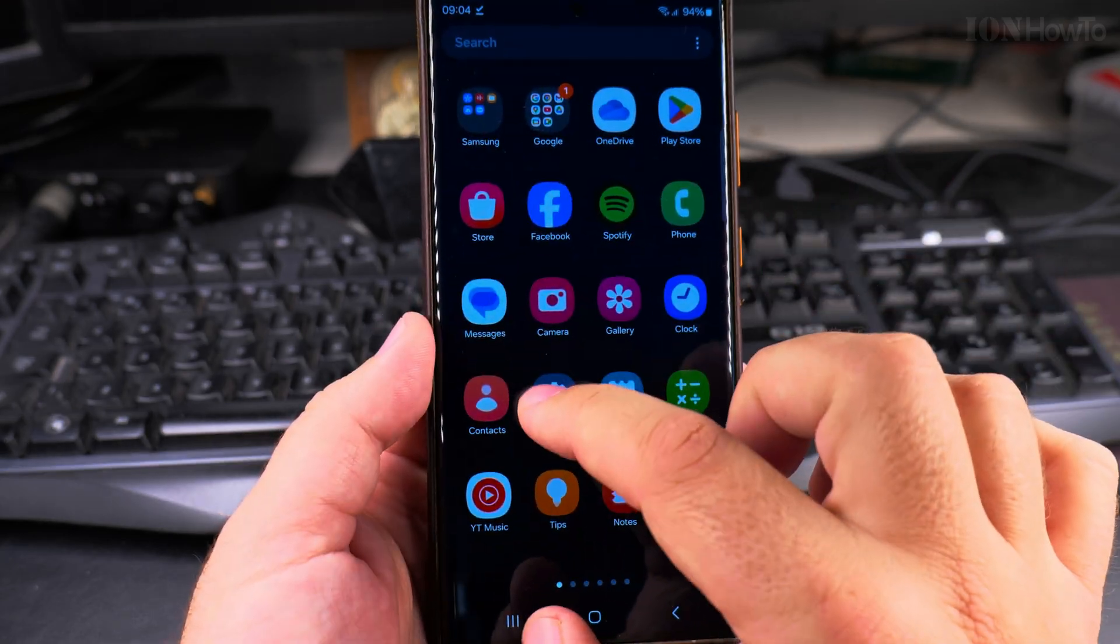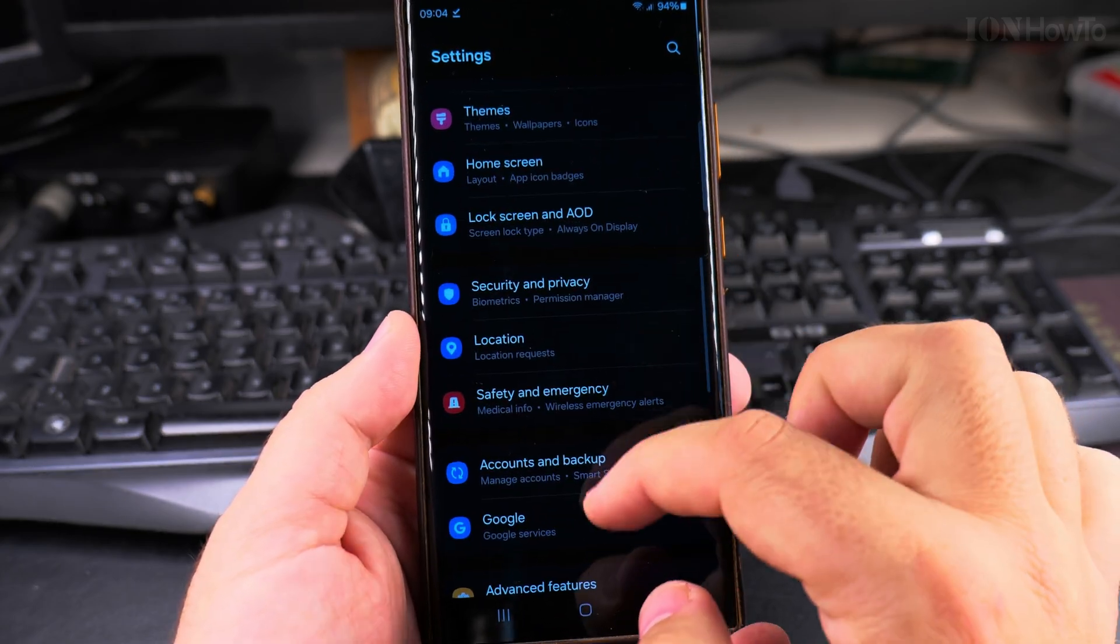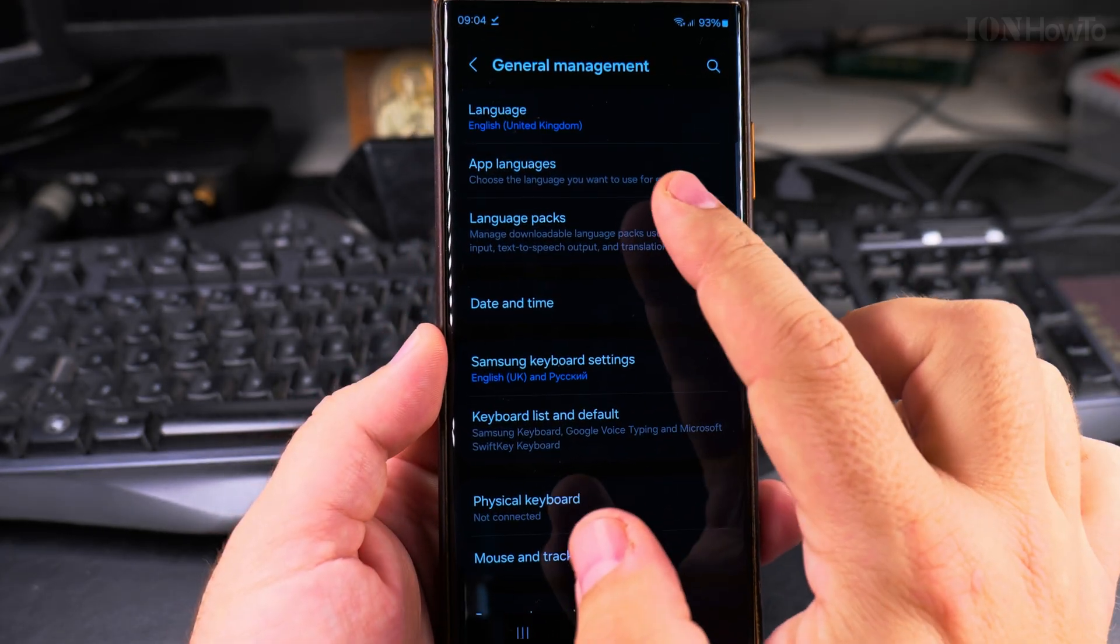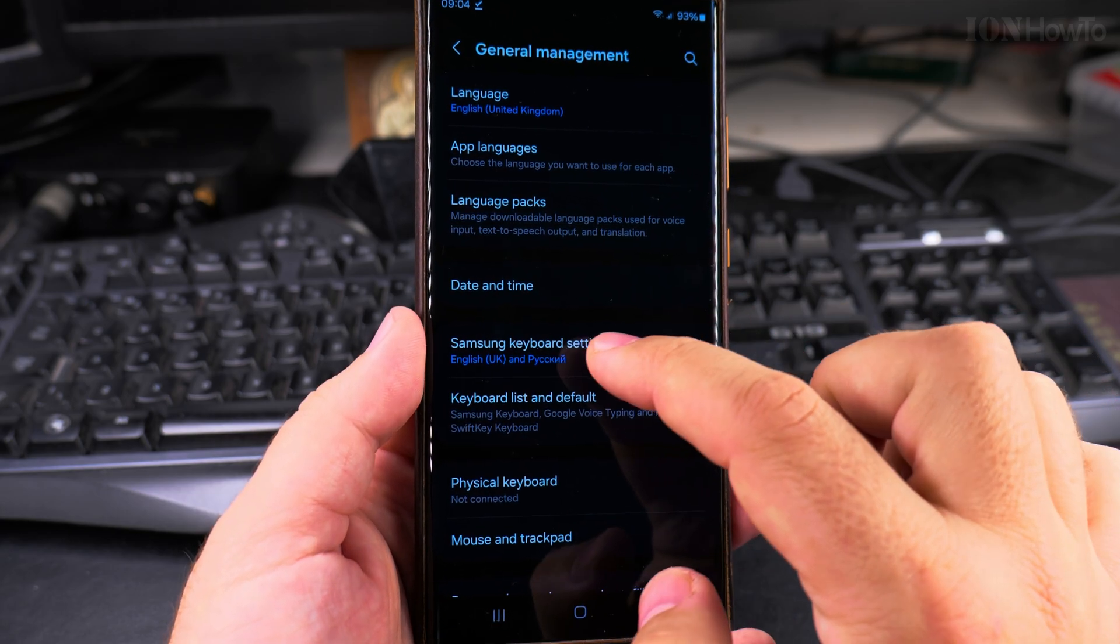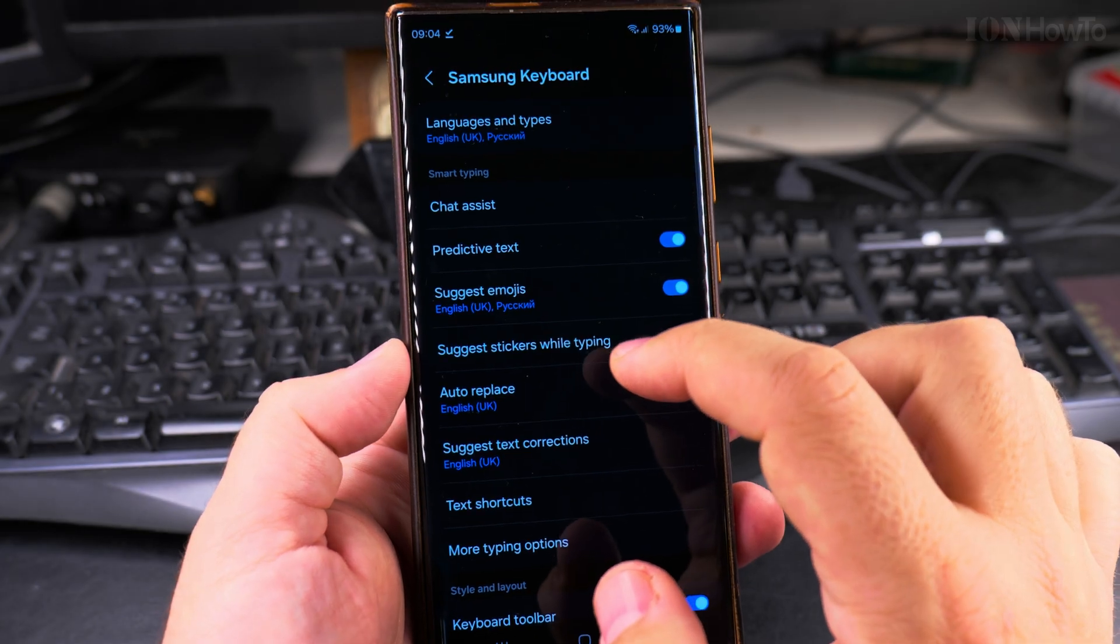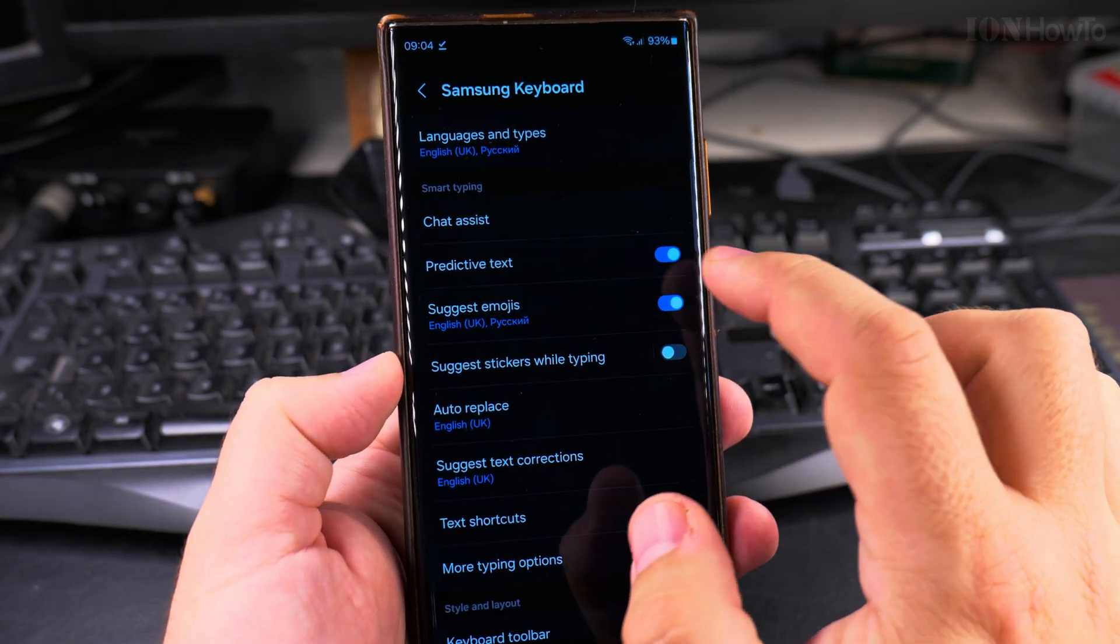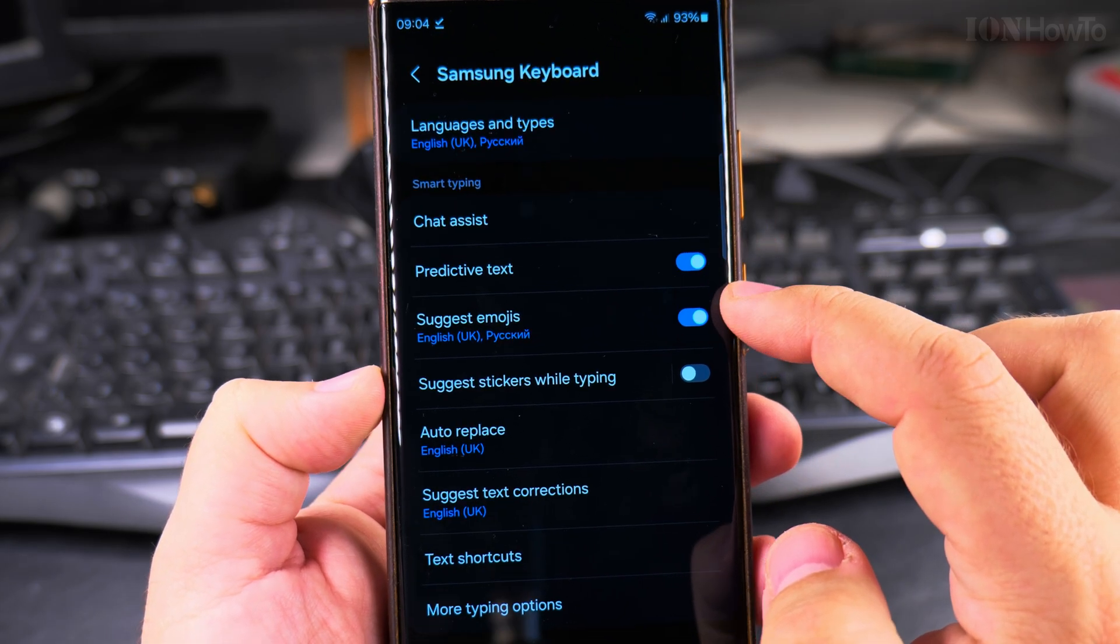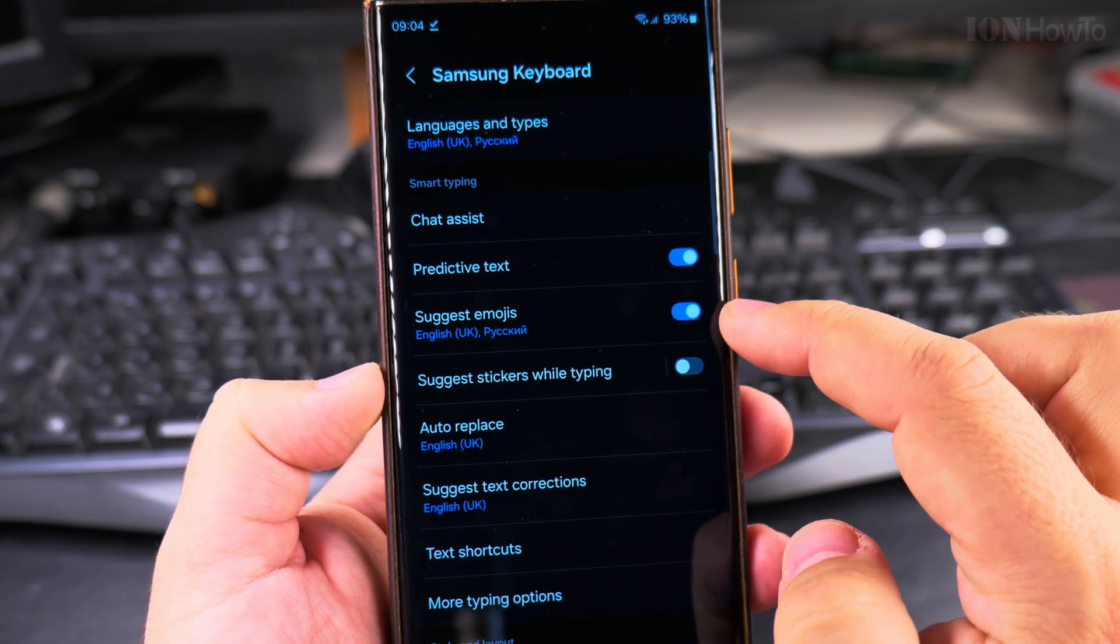I'll go first to settings and in settings scroll down all the way to general management. And here on the general management you have Samsung keyboard settings in the middle of the screen. Samsung keyboard settings will show you a lot of options here, but what's important is predictive text. This is enabled. Suggest emojis, this is enabled.